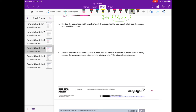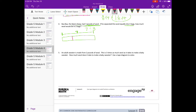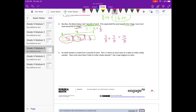Number 4: Baba the Black Sheep had 7 pounds of wool. If he separated the wool equally into 3 bags, how much would be in 2 bags? We have 7 separated into 3 — let's draw a tape diagram. 7 divided by 3 is 7 thirds, so each section has 7 thirds. For 2 bags we need 7 thirds plus 7 thirds, which is 14 thirds.